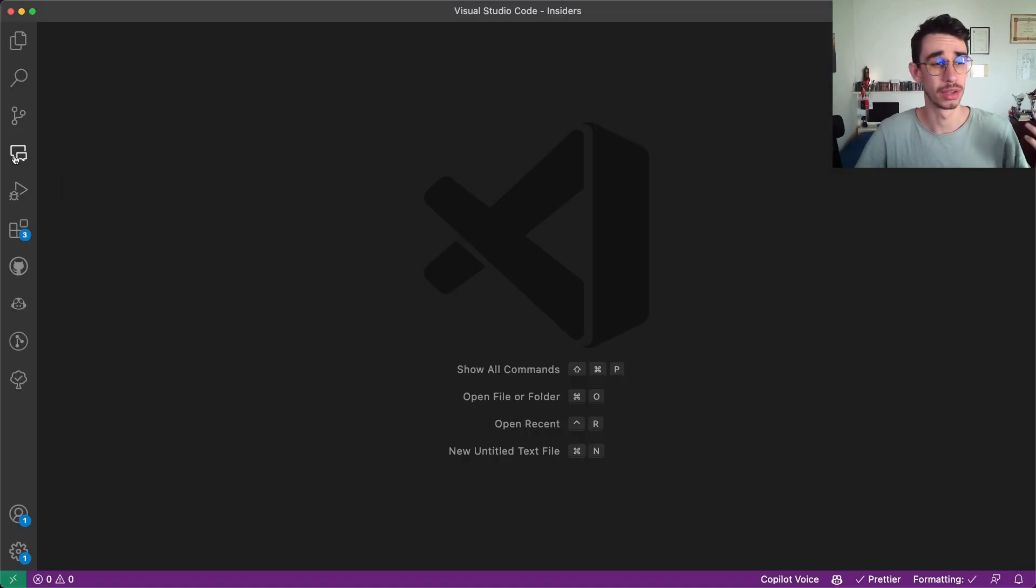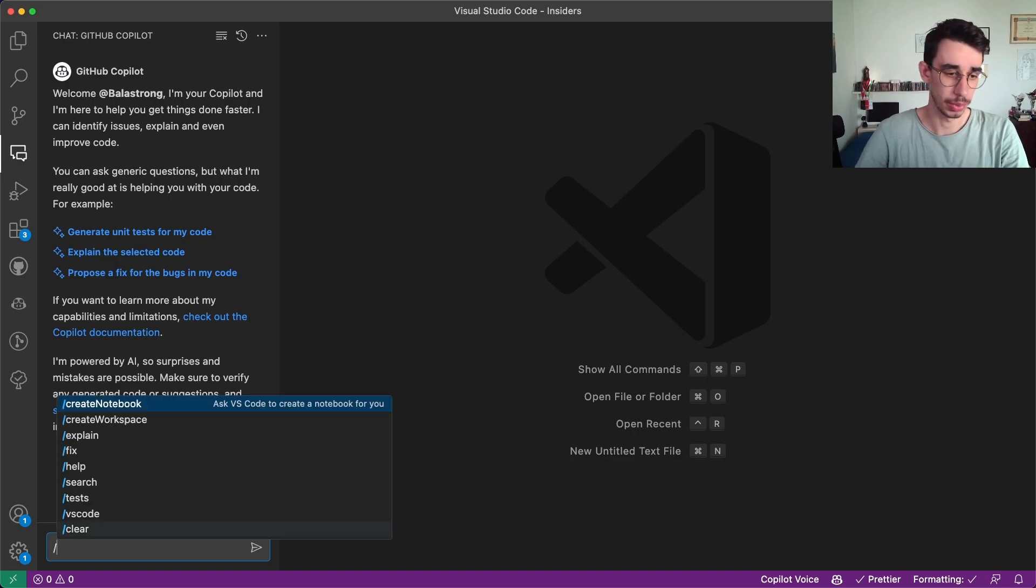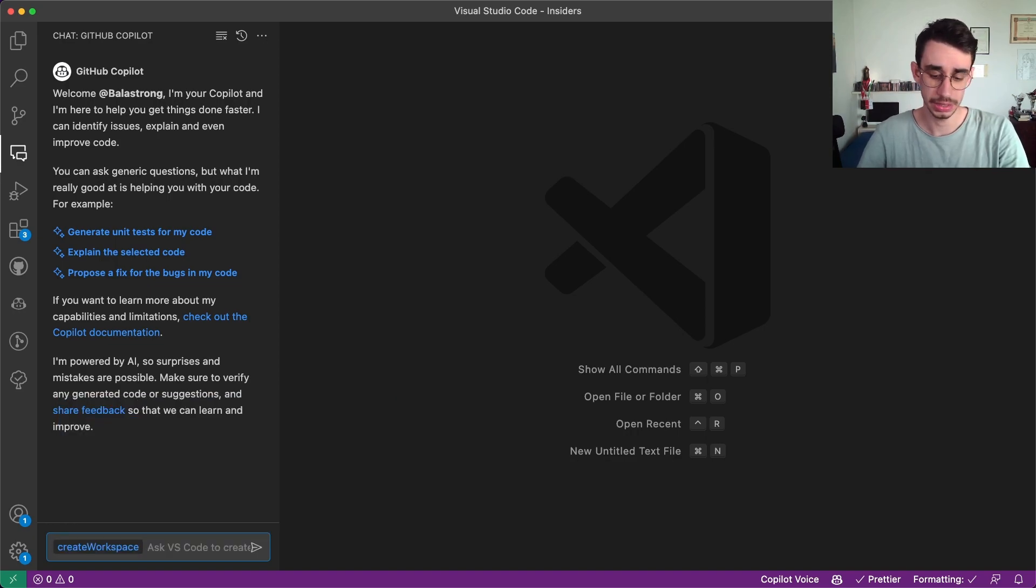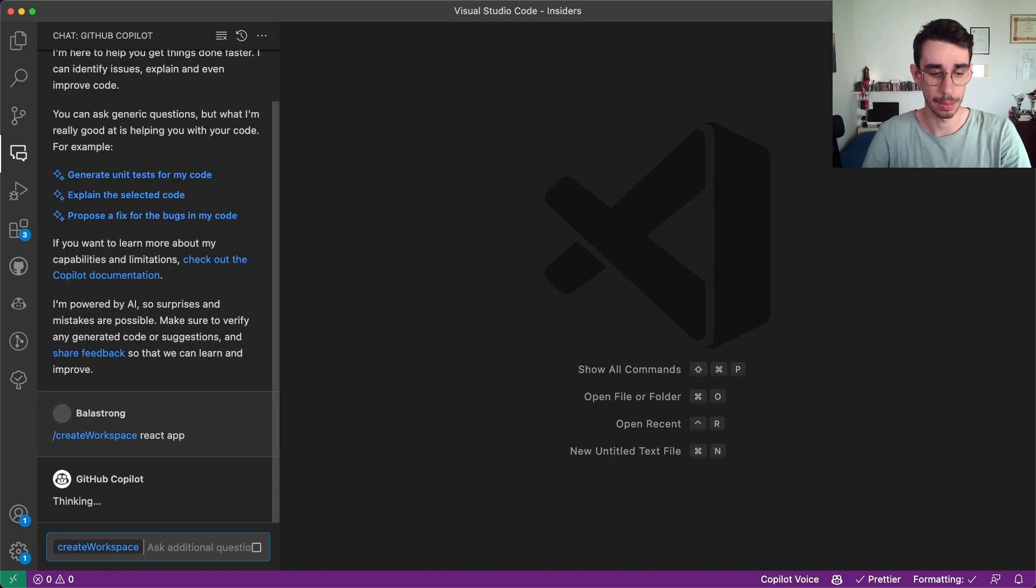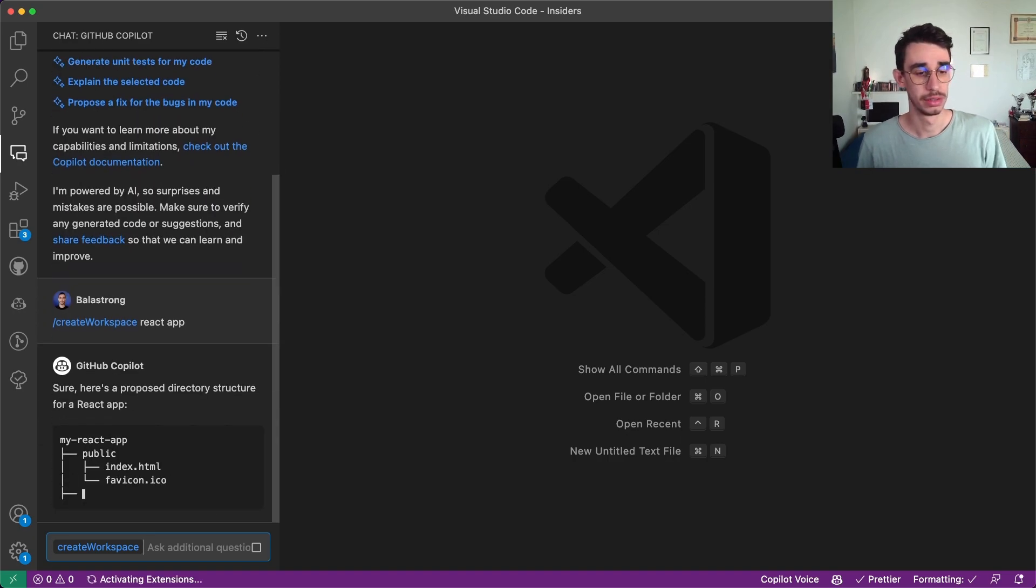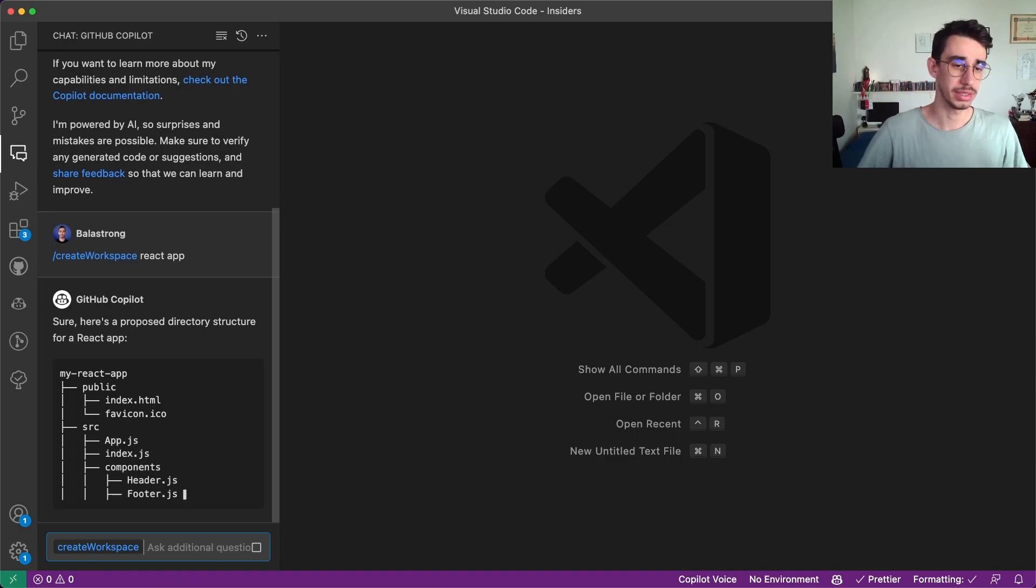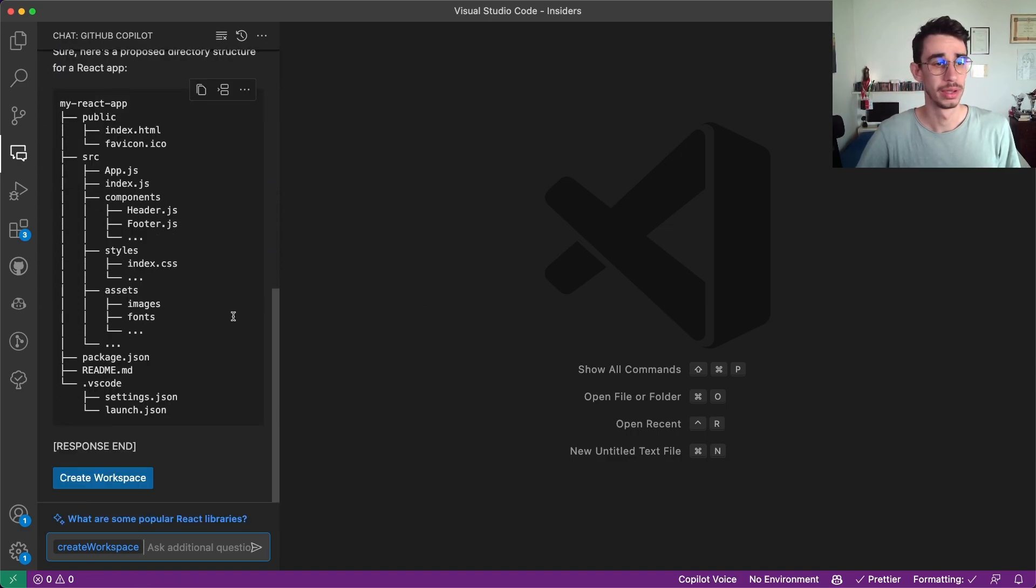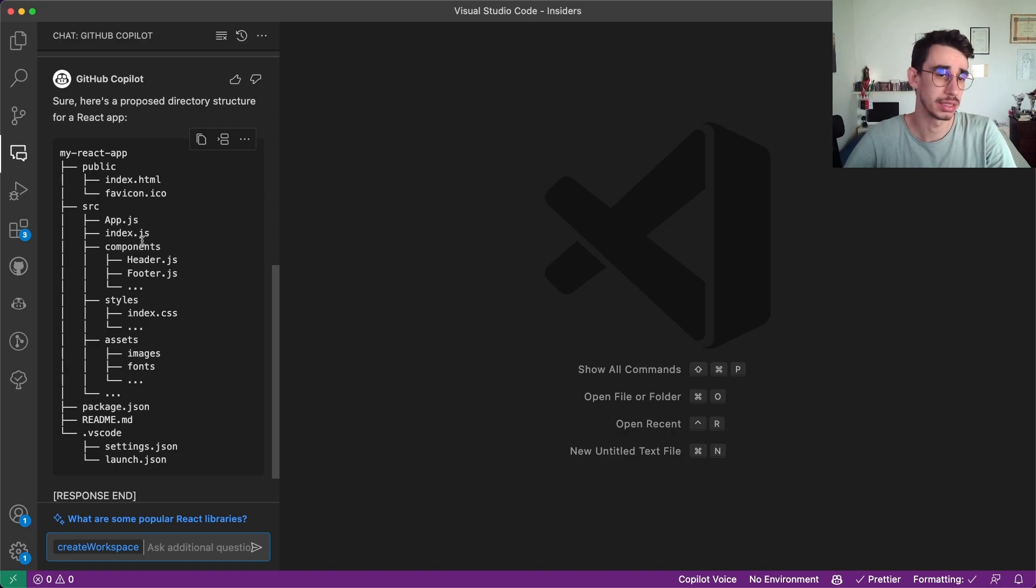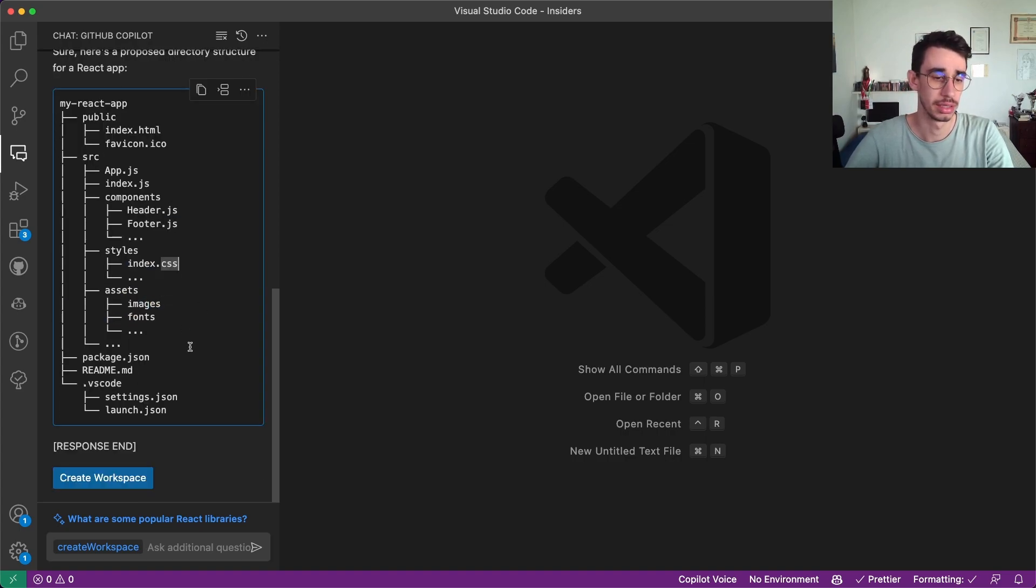First of all let's open Copilot chat and then here we can ask to create a workspace. Let's start simple. Let's say react app and let's see what it generates. Sure here's the proposed directory for react app. So my app will have a public folder with index, the usual app.js, here are some components, some styles and yeah it makes sense.